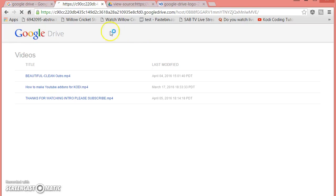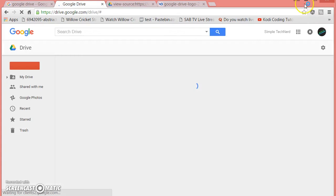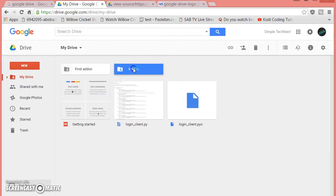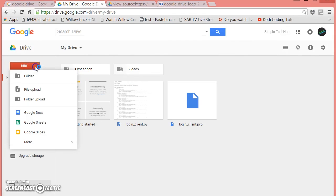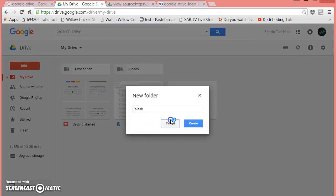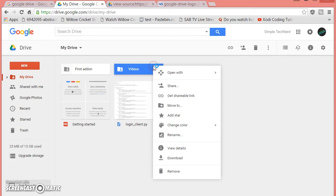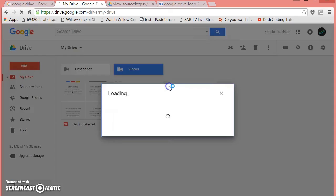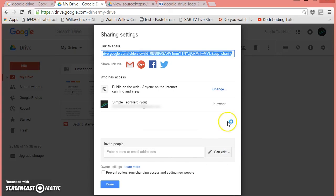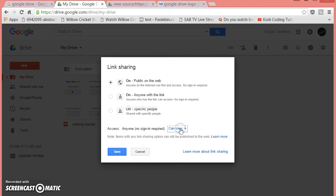So once you do that, what you want to do is go ahead and open up Google Drive, make a new folder - new folder, whatever you name it. In my case I name it videos. Go ahead and right click, share, advanced options, change to public on the web, can view.